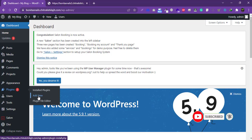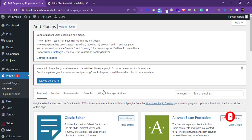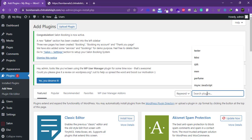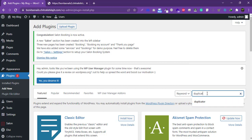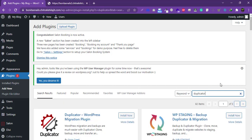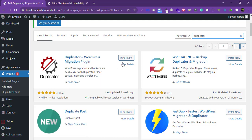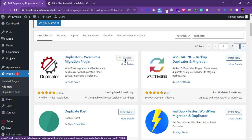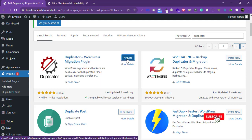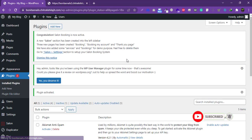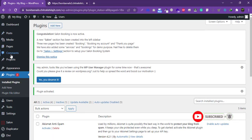Click on 'Add New Plugin' and type 'Duplicator' to search for it. We will install the Duplicator plugin made by Snapcreak. Click install.